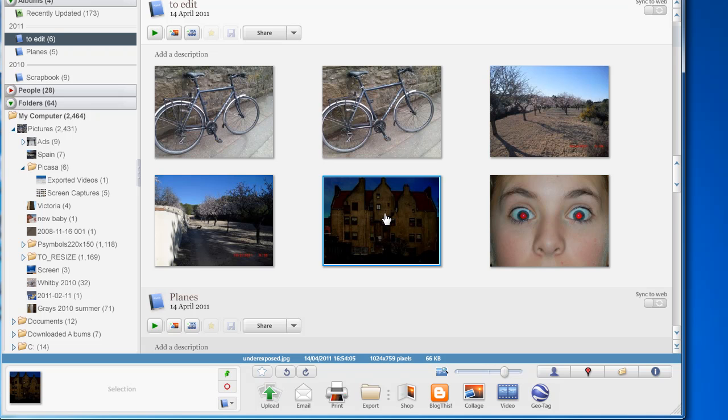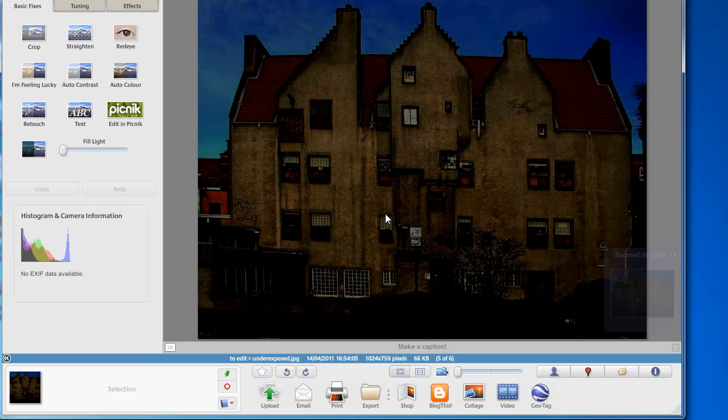If you want to do other edits, double click on the photo takes you into the editing screen in Picasa.